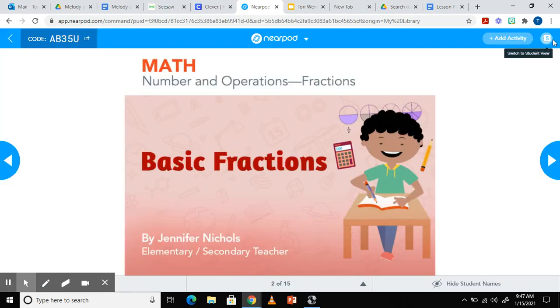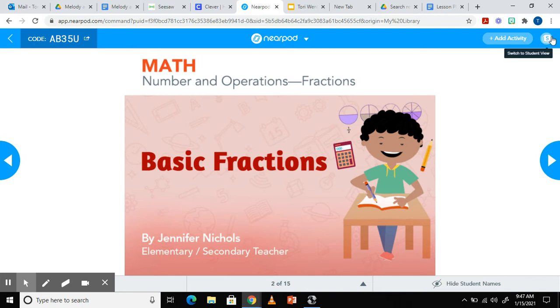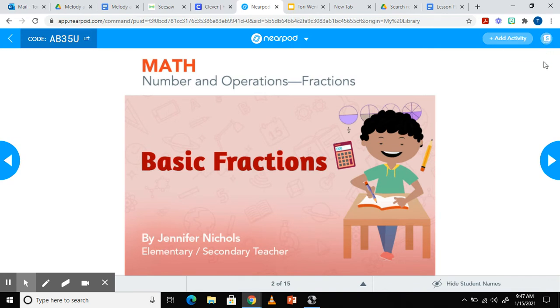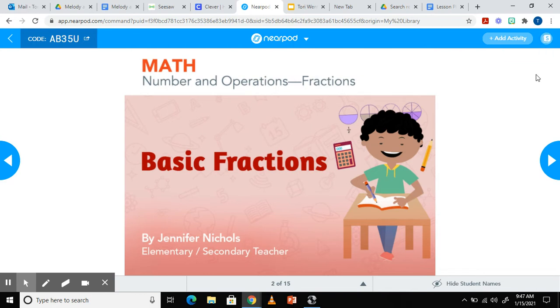By clicking this S in the right-hand corner, it'll show you the student view. So if you have students who have questions or you're not sure what they're seeing on their end, when you click the S, it'll show you exactly what they see. Once you click the S, then a T will appear. Clicking the T will allow you to go back to teacher view.